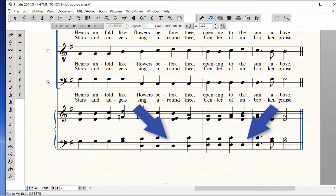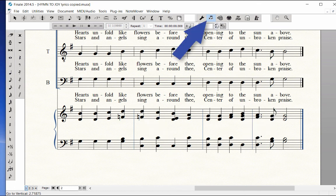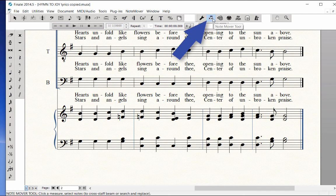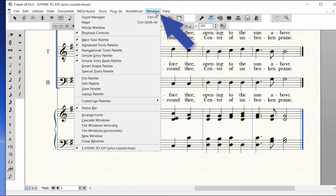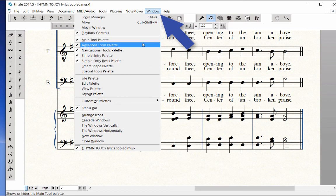To manually move the tenor Ds into the bass staff, we will be using the Note Mover tool in the Advanced Tools palette. If you are a Mac user, the Advanced Tools palette is already showing on screen. For Windows users, if the Advanced Tools palette is not visible on screen, choose it from the Window menu.